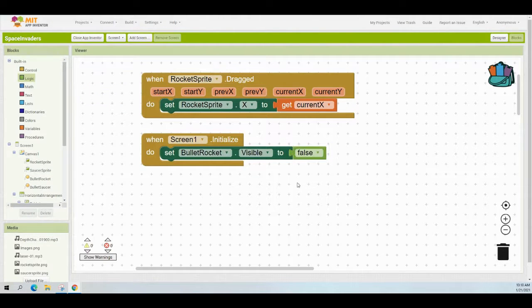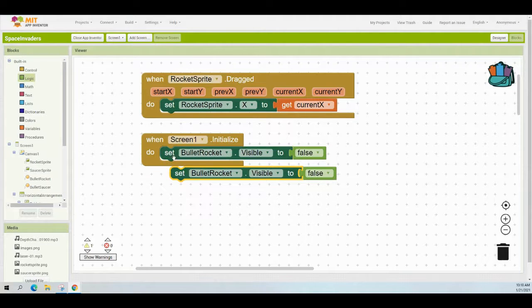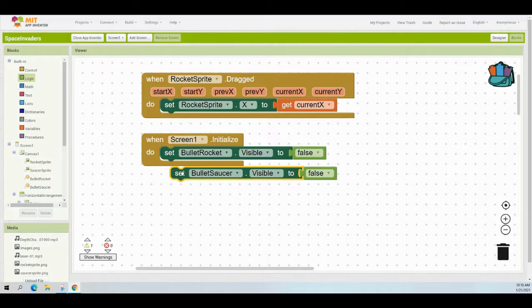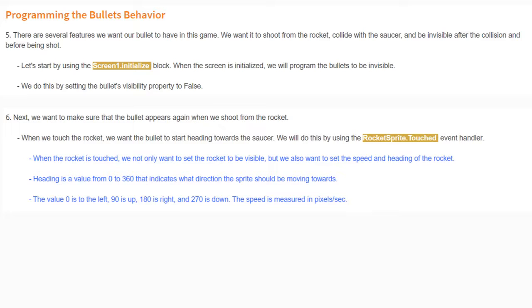Now that the first part is complete, do the same for the bullet saucer. Right-click on the bullet rocket block and duplicate it, then change bullet rocket to bullet saucer. Both visibilities will be set to false, so when our screen is initialized both sprite visibilities will be false.